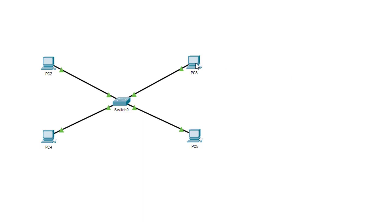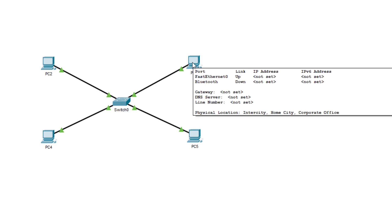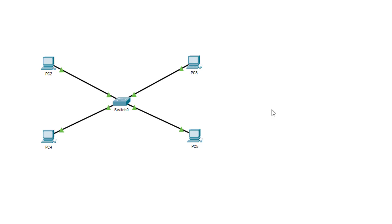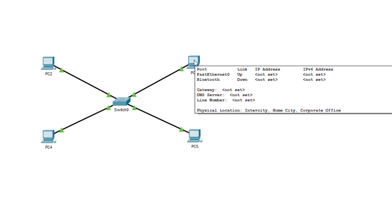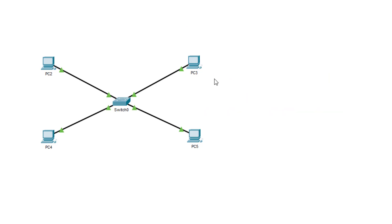Well, let me just hover over one of these computers. And you can see it's showing port fast ethernet zero up. And that's where it says link, the link is showing as up. IP address, not set. IPv6 address, not set. What I'm interested in here is the IP address that is not set. What I want to do is I want to go through the process of setting some IP addresses on each of these computers.